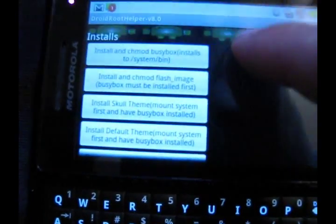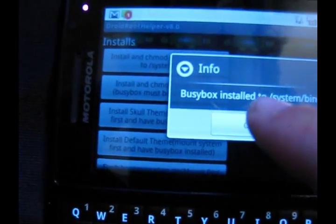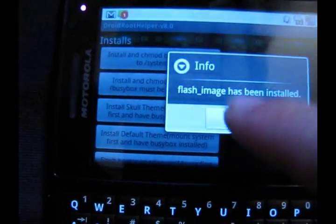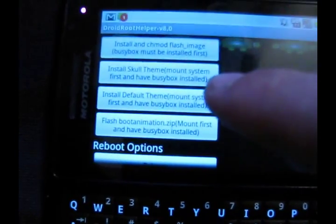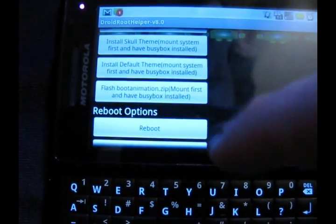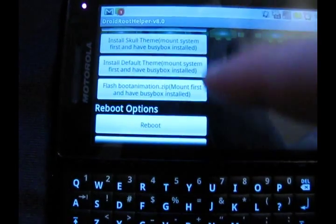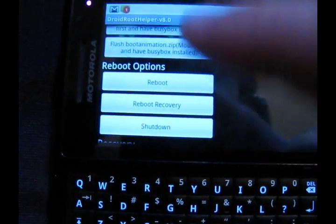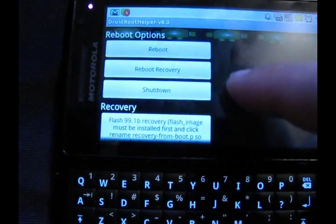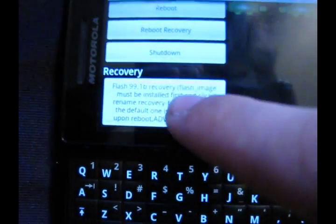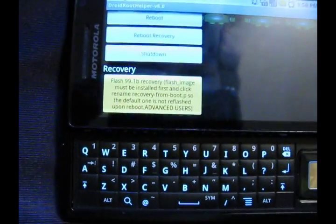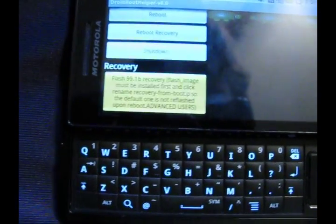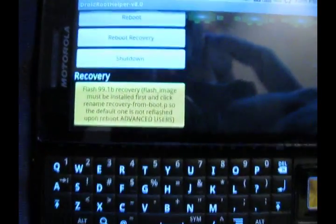Keep scrolling down. And you're going to install and chmod busybox. And press the next button down. Now, the next tool you don't have to press. This is install themes. You don't have to do that. And you don't have to do the boot animation. If you want a different boot animation, do that. I don't know if it works because I'm not doing it. And then you'll do reboot.